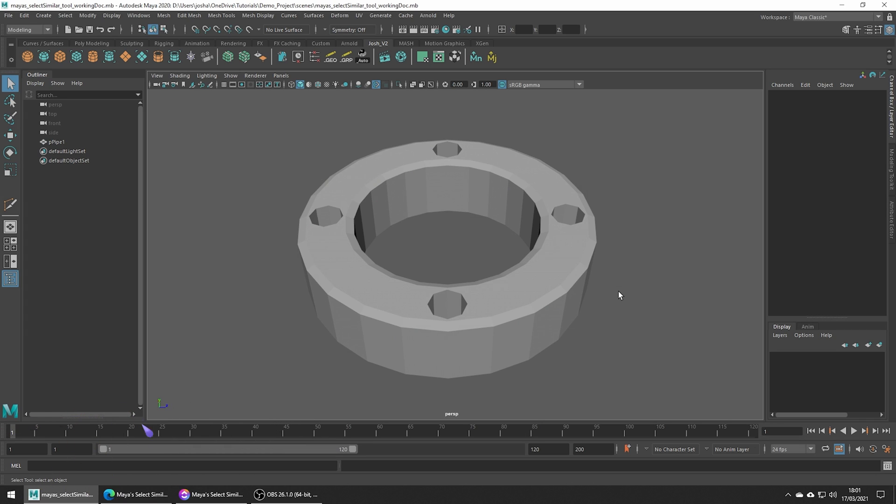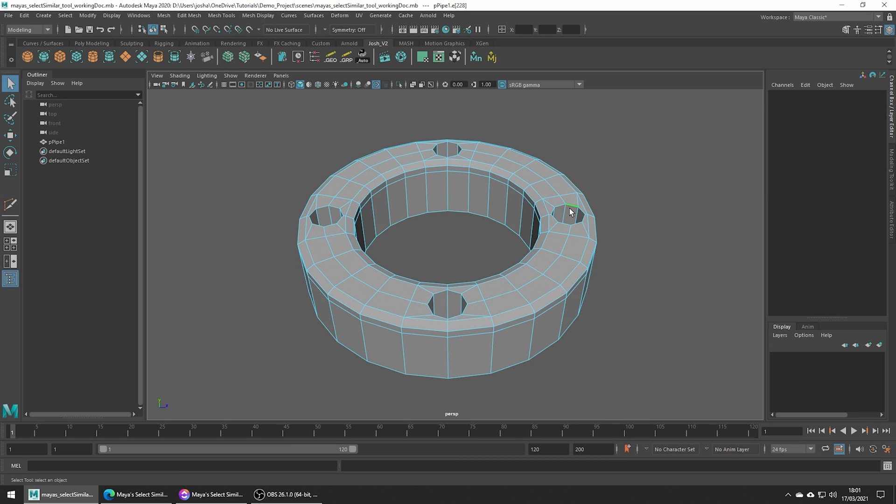Say you have a shape like this, but you want to add a bevel to all these circular holes in the top. You could go around manually and select them all by double clicking,